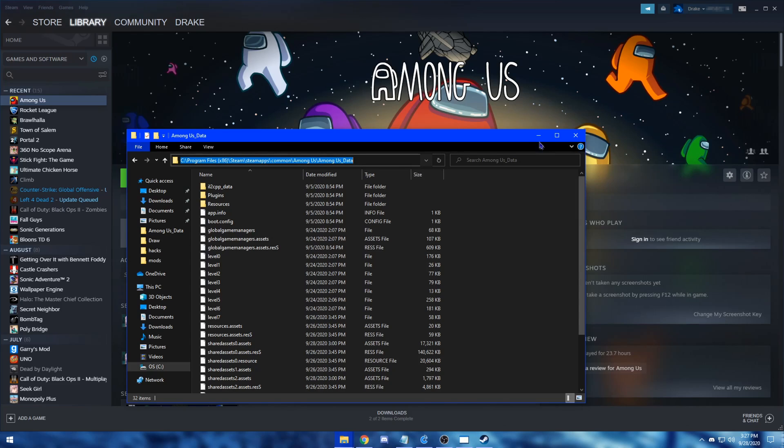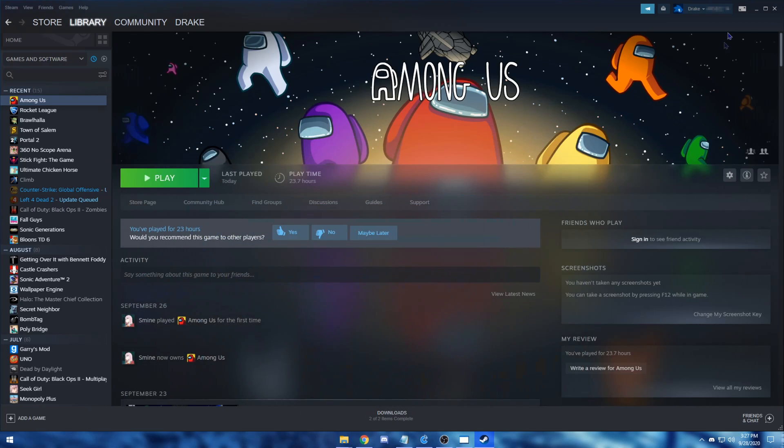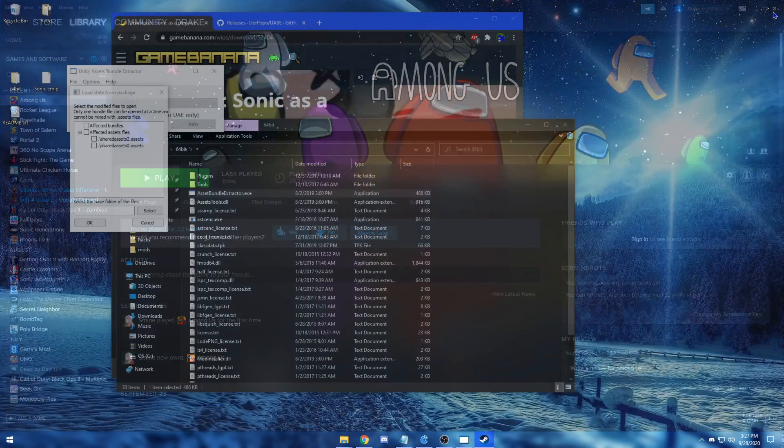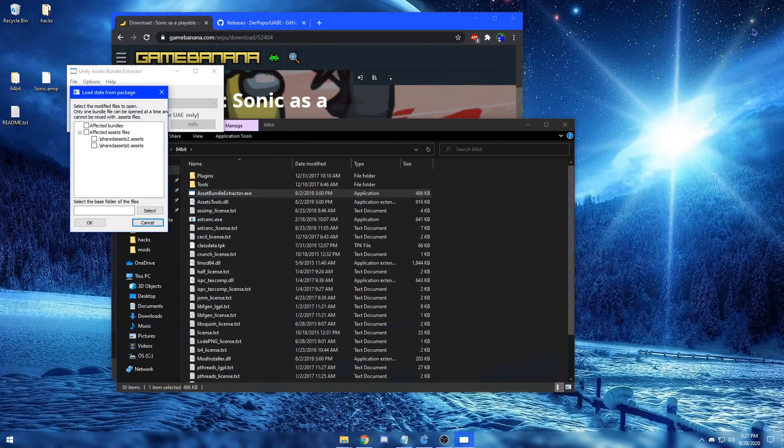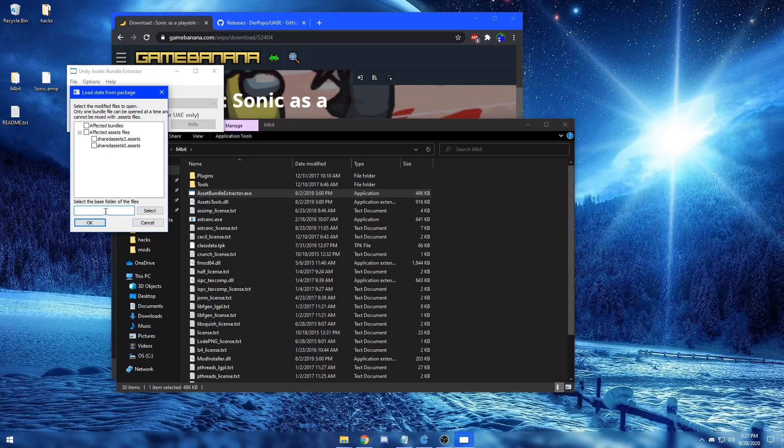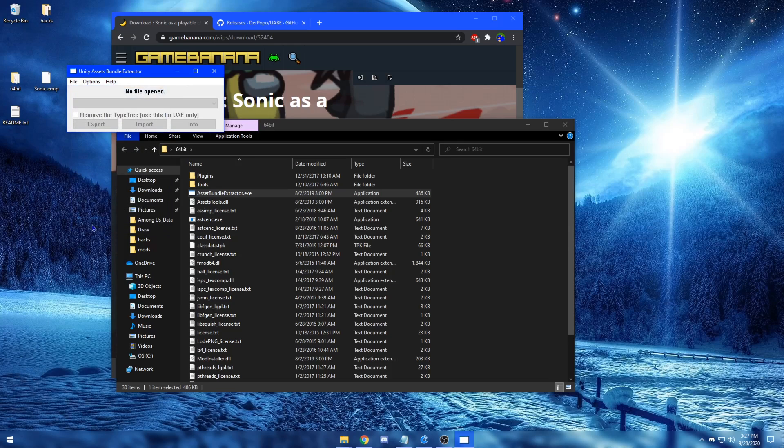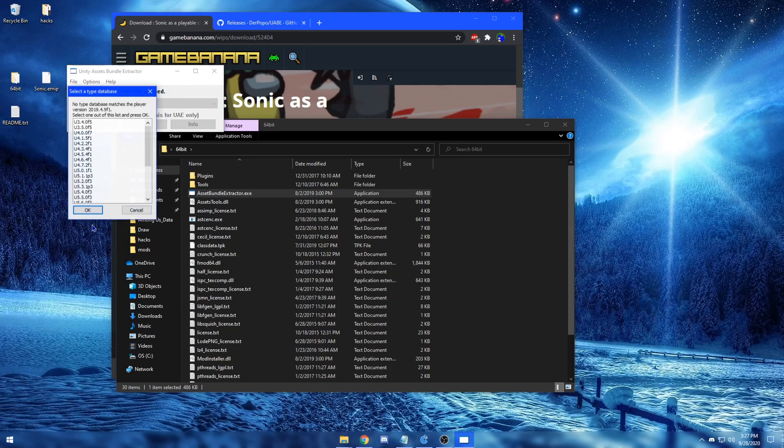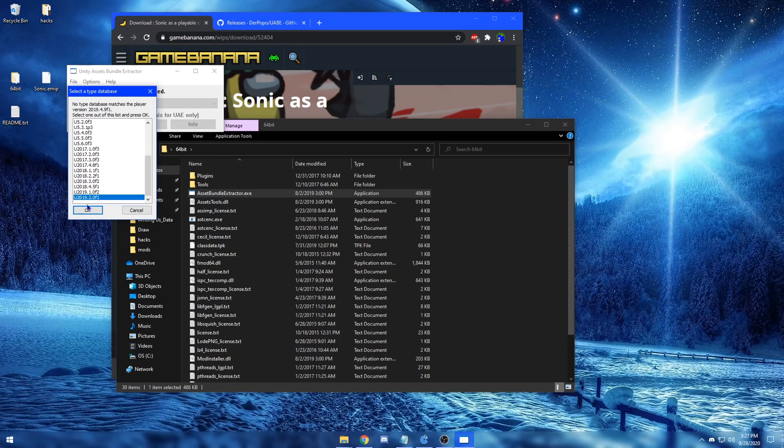From here, you can minimize the local files and close out of your Steam library. Then you want to paste the path into this bottom bar. Then check on this second box, then click OK. Scroll all the way down to the bottom and click the last one, then click OK.